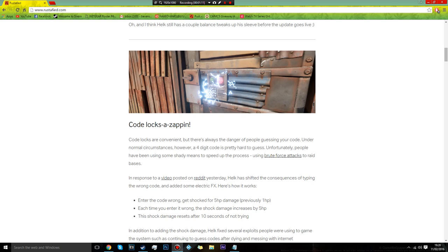So the second time you get it wrong it would be ten health, the third time it would be fifteen health.